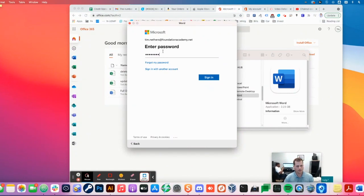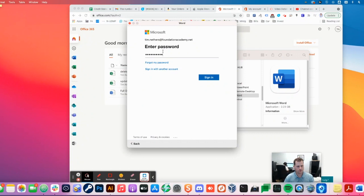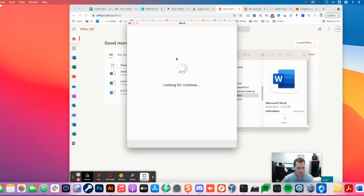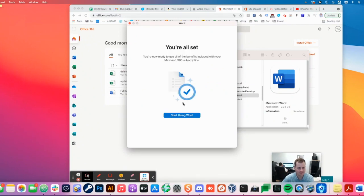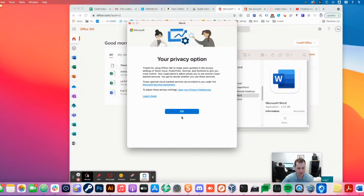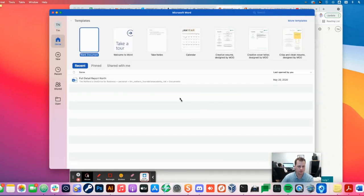That's not my password. I think that's it. We'll see. Hey, there we go. Start using Word. Boom. All right. So I'm in. That's Word.